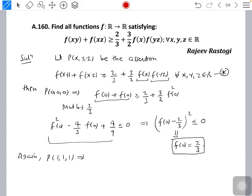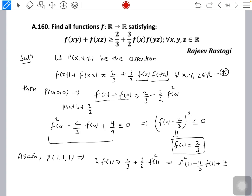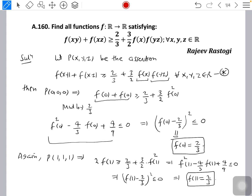Again, P(1,1,1) means putting x = y = z = 1, giving 2f(1) ≥ 2/3 + (3/2)·f(1)². By similar reasoning, we can write f(1)² − (4/3)f(1) + 4/9 ≤ 0, therefore (f(1) − 2/3)² ≤ 0. So we get one more piece of information: f(1) = 2/3.